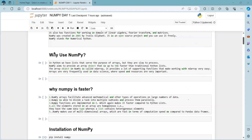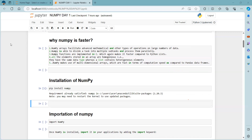Why is NumPy faster? First, NumPy arrays facilitate advanced mathematical and other types of operations on large amounts of data. Second, NumPy is able to divide a task into multiple sub-structures and process them in parallel. When using Python lists, it is difficult to process everything simultaneously for larger projects.